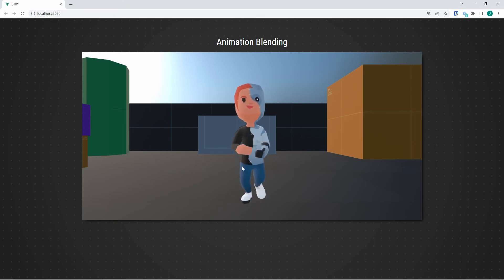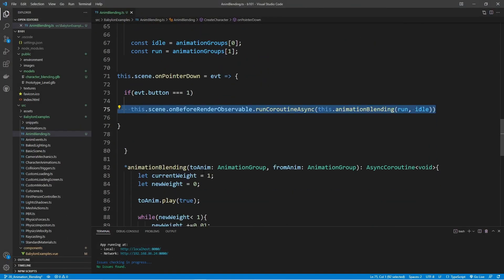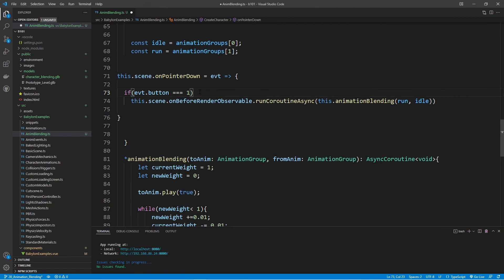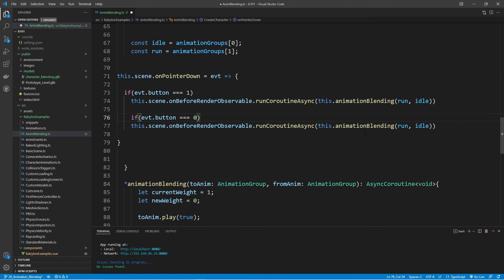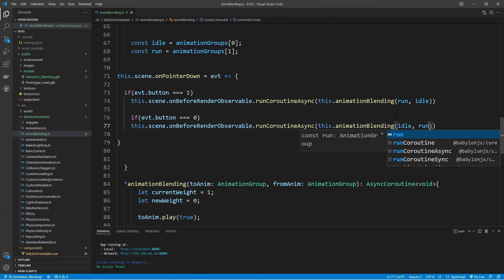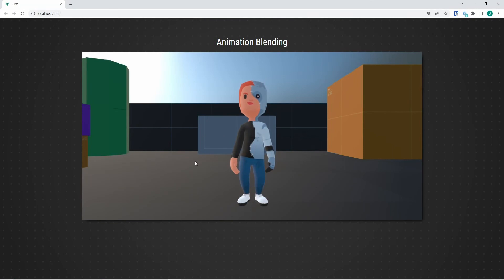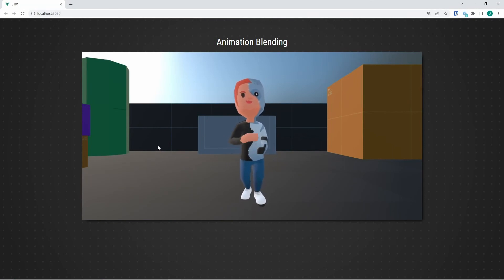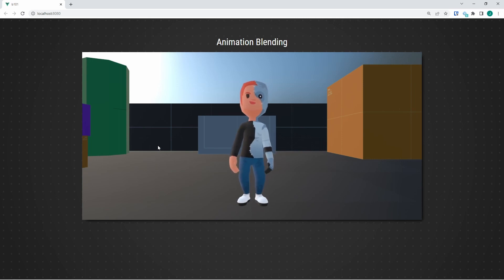Going back to createCharacter — since we already created the coroutine with toAnim and fromAnim parameters, it's easy to modify this to go in reverse. I'll add another pointer down check for evt.button equals 0 (left click), and swap the animations: idle becomes toAnim and run becomes fromAnim. Now testing: idle animation plays, middle mouse transitions to running, left click blends back into idle. A very simple and easy way to blend between animations using a coroutine.